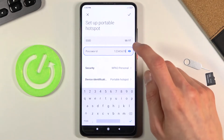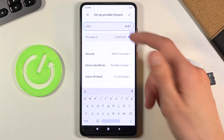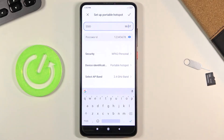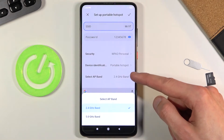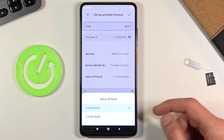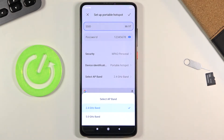The SSID is basically the name of the network or the Wi-Fi that you will be looking for, and that's basically all you really need to change here. The last thing you could change is the AP band at the bottom — you have two options: 2.4GHz, which is selected by default, or the 5GHz one.